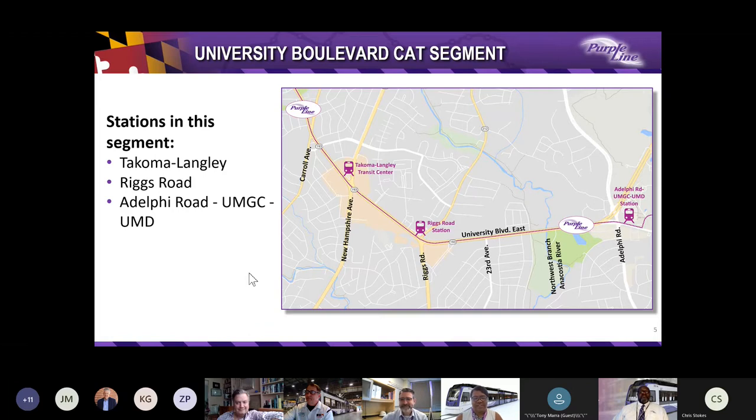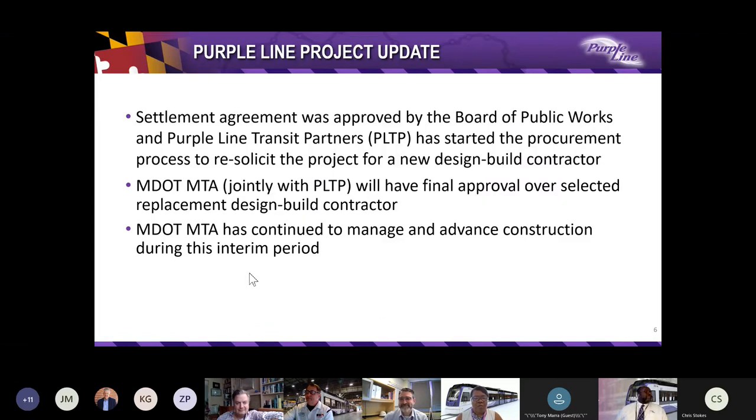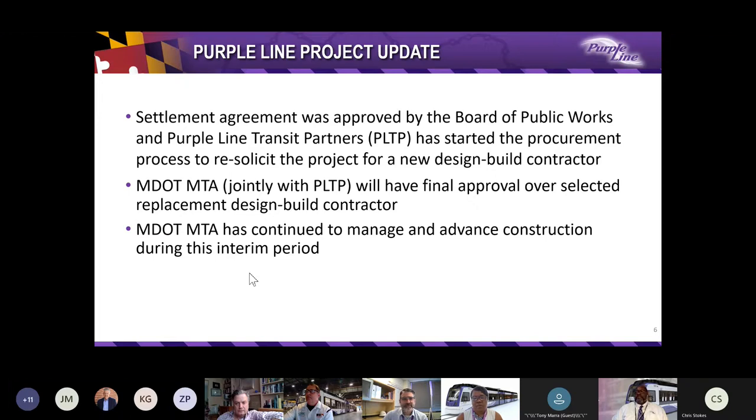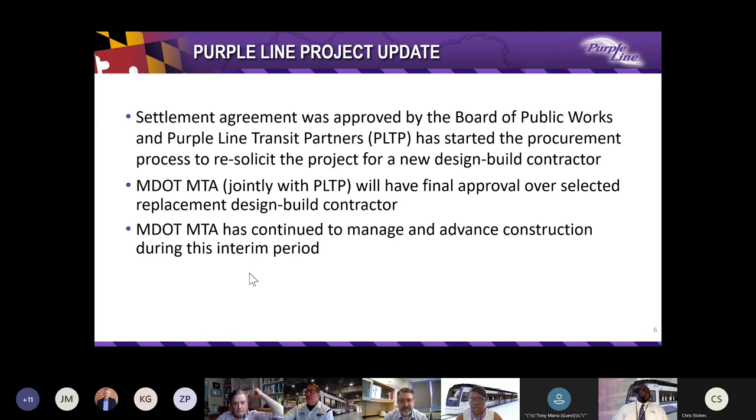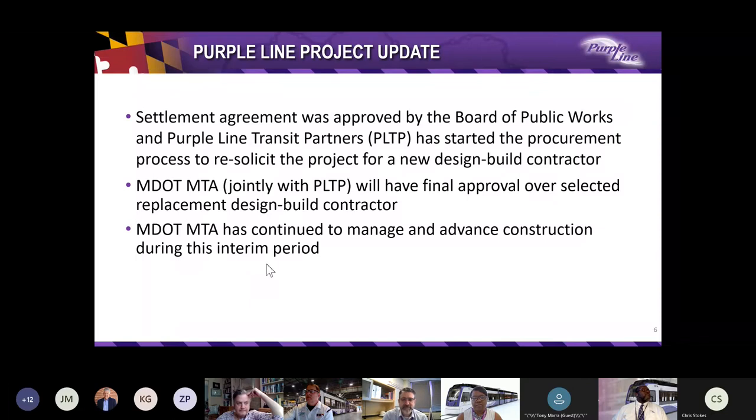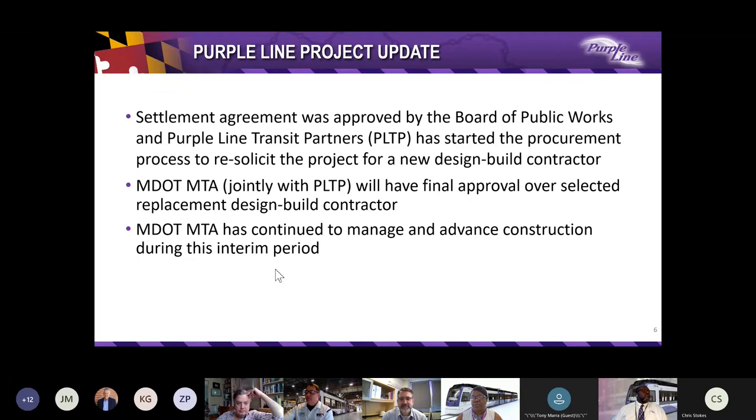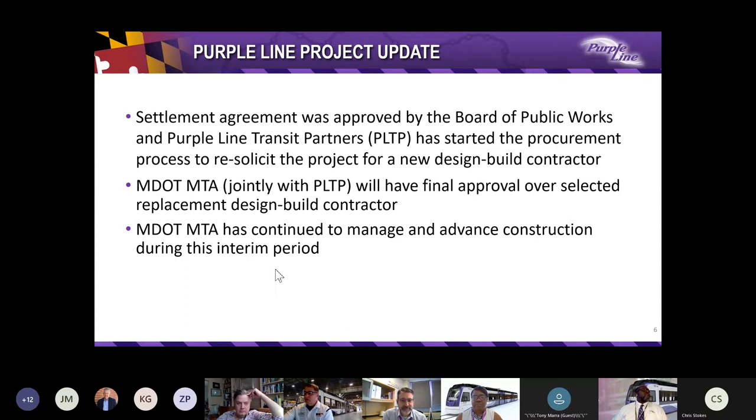Hello again. This is Anita. I would like to go over a brief synopsis of where we are and provide you a project update. As far as the settlement agreement is concerned, we were approved by the Board of Public Works, and the Purple Line Transit Partners has started this procurement process to re-solicit the project so that we can get a new design-build contractor. MDOT MTA joined with PLTP will have final approval over the selected replacement design-builder contractor. In addition to that, we will continue to manage and advance the construction during this interim period.